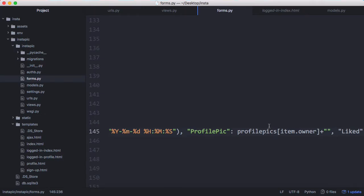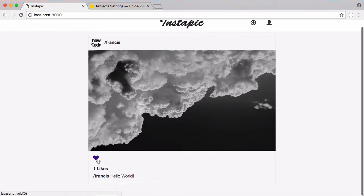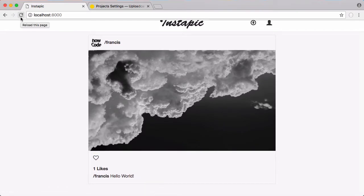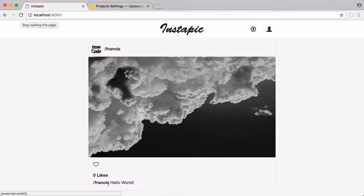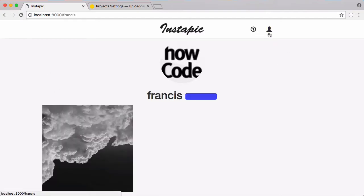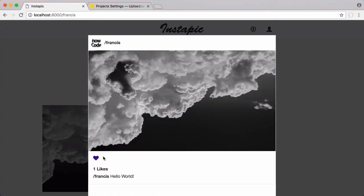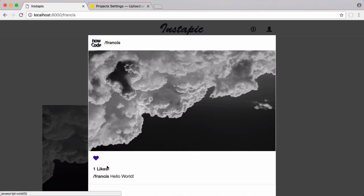Now when I refresh you can see we're tracking the number of likes and the heart is already filled in. If I click it now the heart becomes hollow, refresh, the likes have gone down and the heart's hollow again. One more time and it's working as expected. If we check the profile page, click on the photo, you can see it says that I've liked it. So that's it for this video.